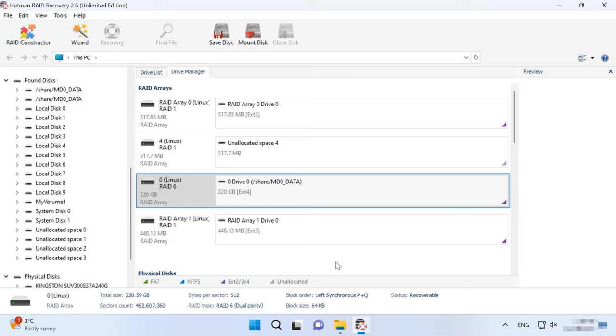When taking the hard disks out of the NAS, don't forget to mark them with numbers so that you will put them back in the same order they used to have. Also, you will need some space to save the data, and it should be of the same capacity as the size of the data you are going to recover. Hetman RAID Recovery supports all popular file systems and RAID types. When disks are connected to the computer, the operating system may suggest initializing or formatting them — never agree to that.